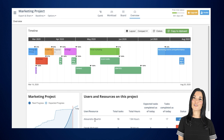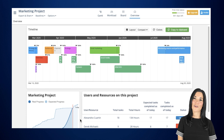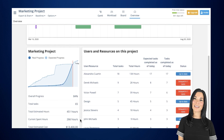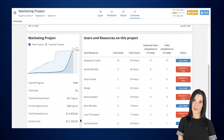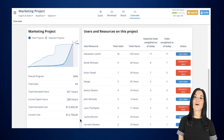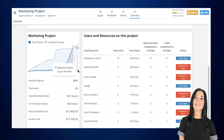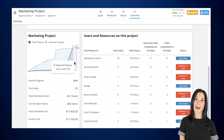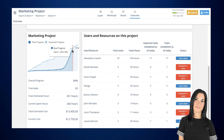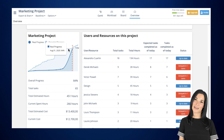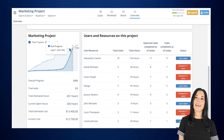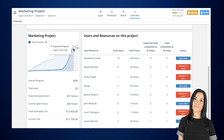Understand the evolution of your real progress versus the expected progress of your project, thanks to an automatically generated chart that will greatly help you forecast the outcome of your work. With the two progress lines — real and expected — understanding if you're behind or on schedule becomes really simple.